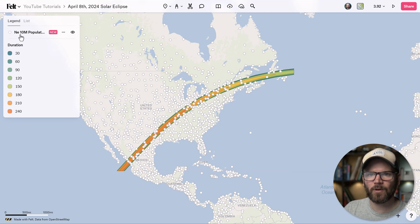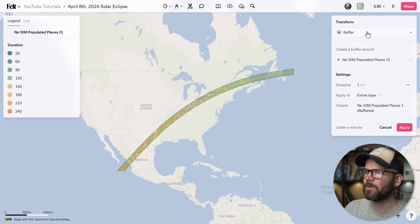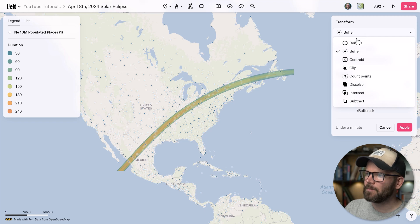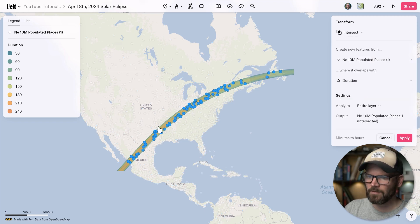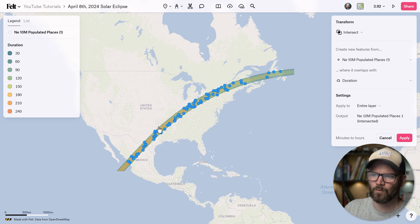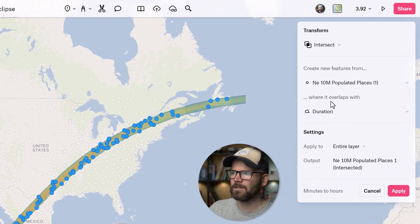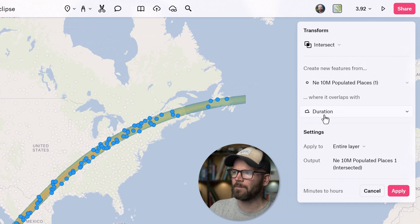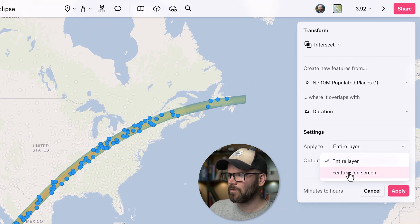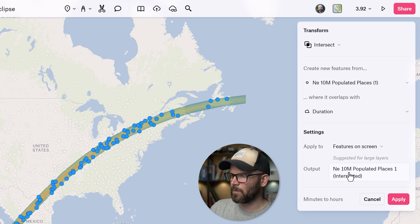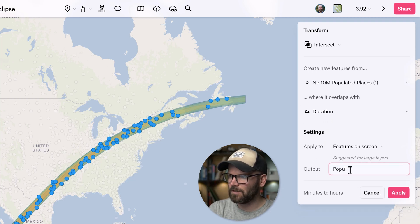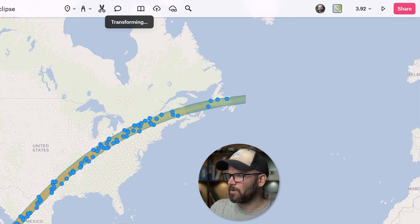We only want to see the populated places within our path of totality. So I'm going to grab our new populated places layer and we want to do a transformation right here. So click on the transform button. And then under the drop down menu, we want to select intersect. And it's going to give us a preview right here. It shows you everything that it's going to create in the new layer will be in this blue color. And so it says create new features from populated places where it overlaps with duration. We can apply to the entire layer or just features on screen because we don't need all the other populated places here. And we want to rename the output layer. So we'll just call it populated places in the path. And now we'll click apply.